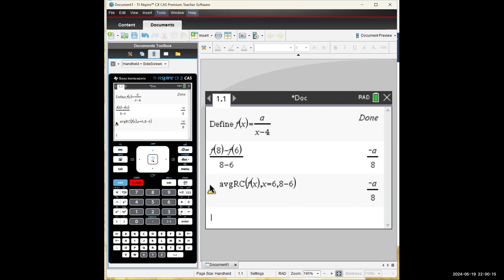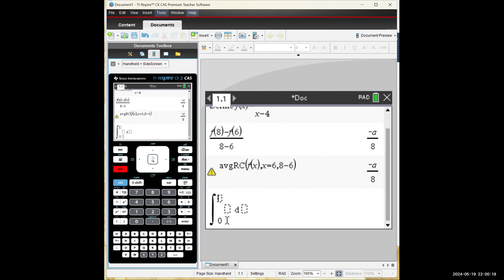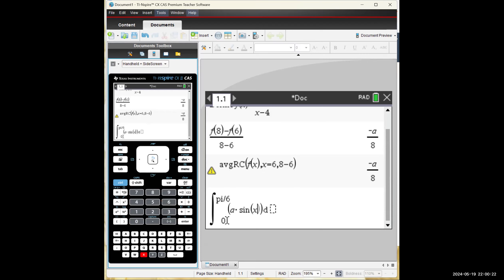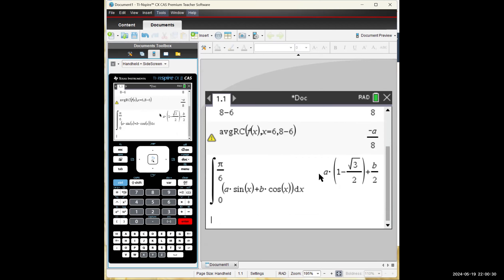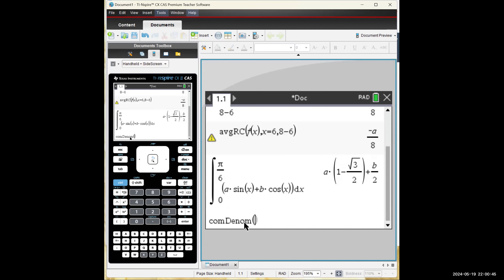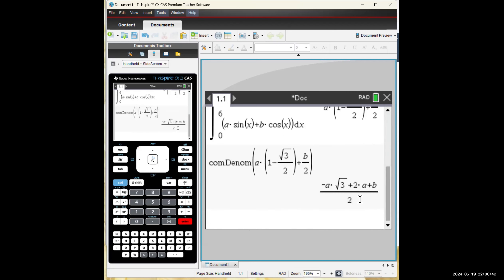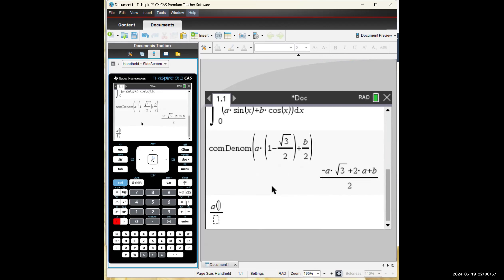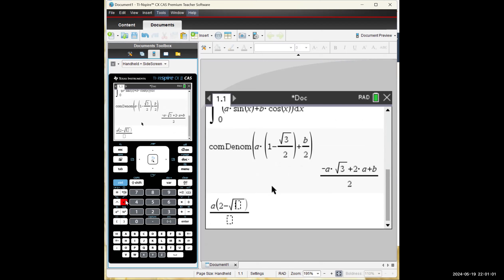For question 4, we evaluate the definite integral from 0 to π/6 of (a sin x + b cos x) dx. The result will be a single fraction, so press menu, algebra, fraction, common denominator. You get a(2 − √3) + b/2, which is option C.